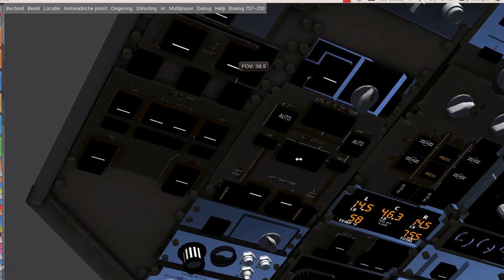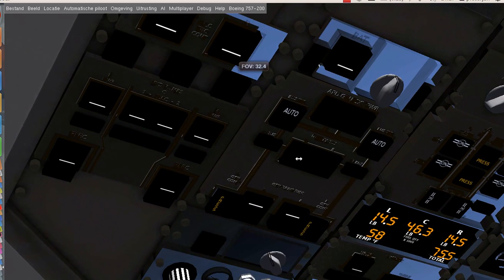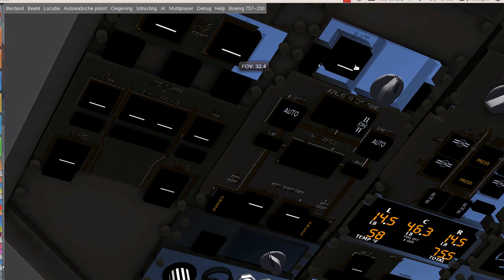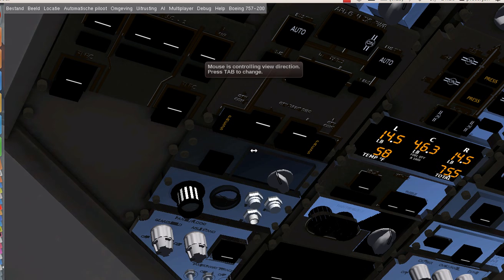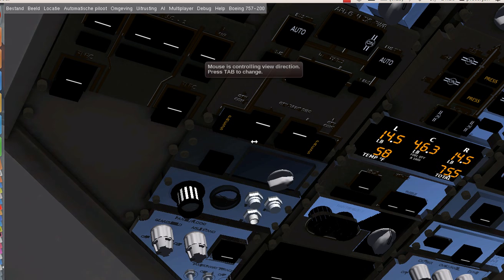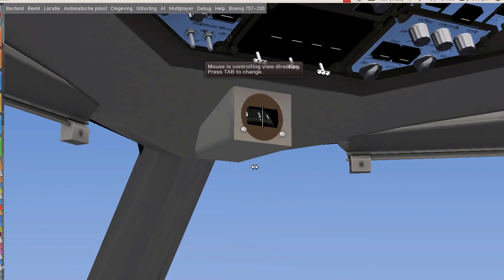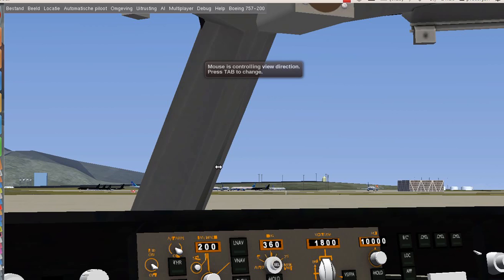First we're going to switch on the external power, now we can switch on the batteries. After switching on the battery we can start our APU. Wait a few seconds.